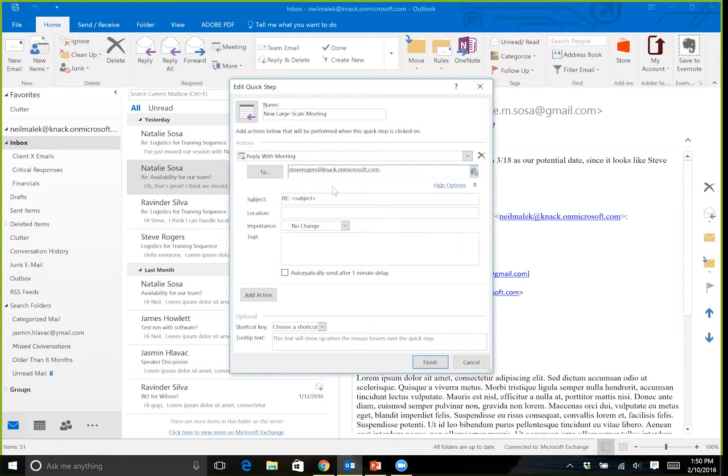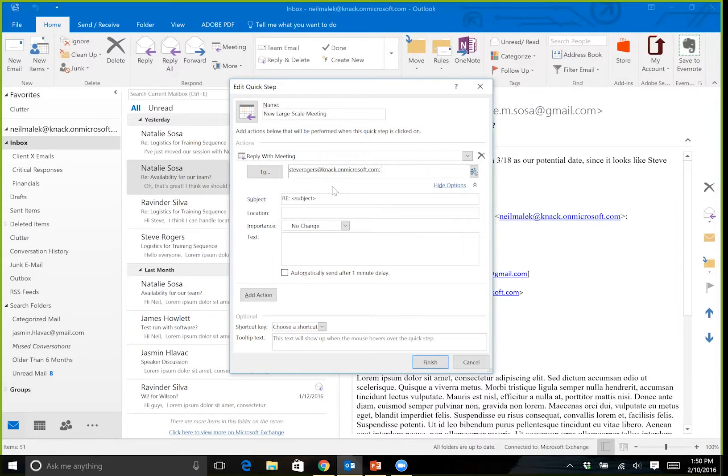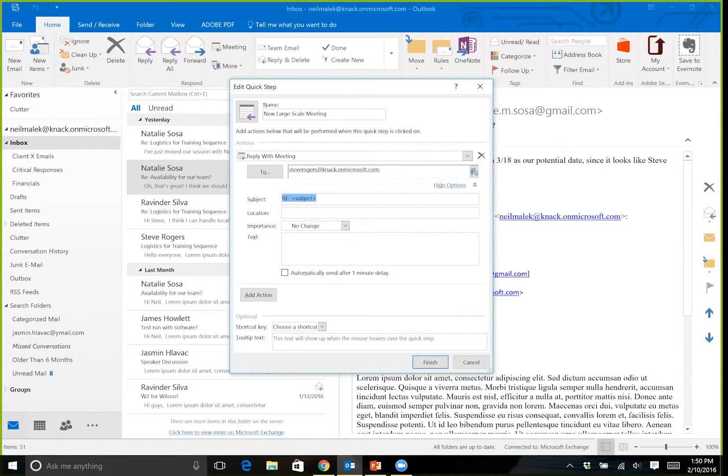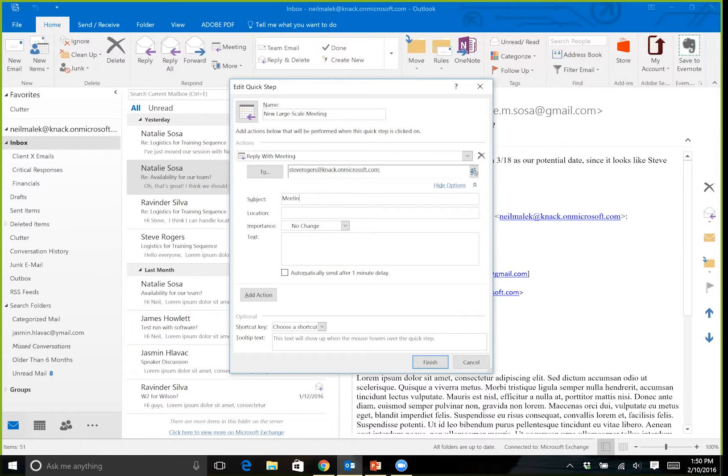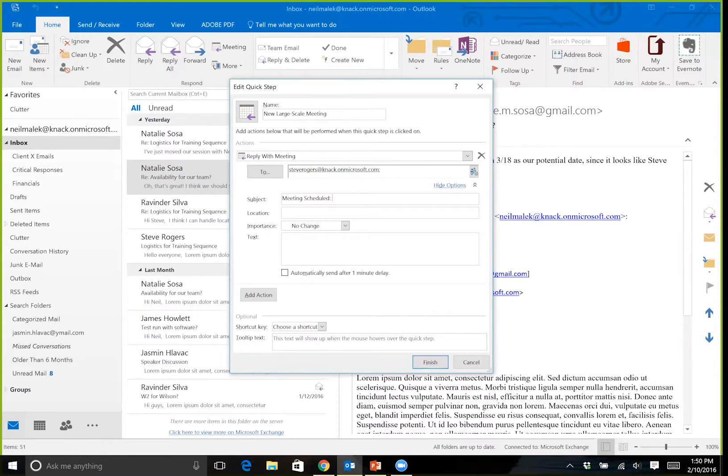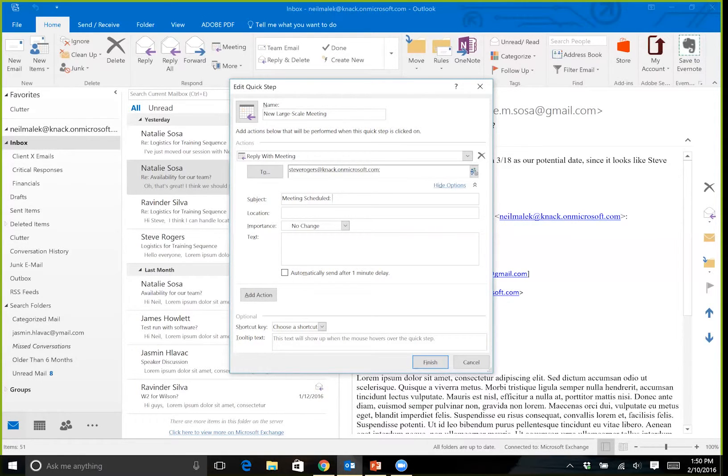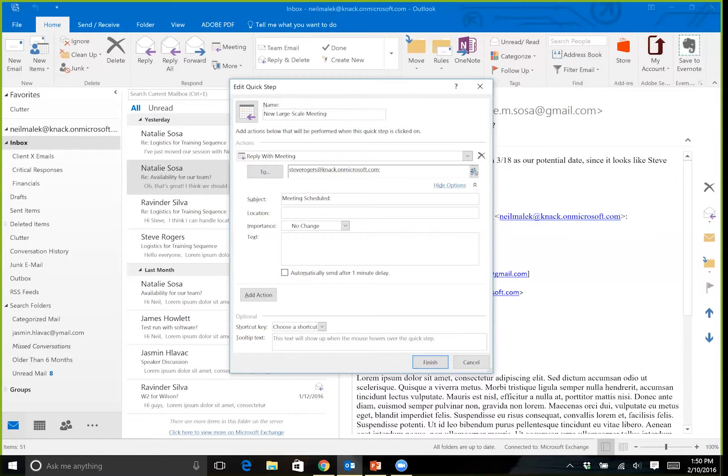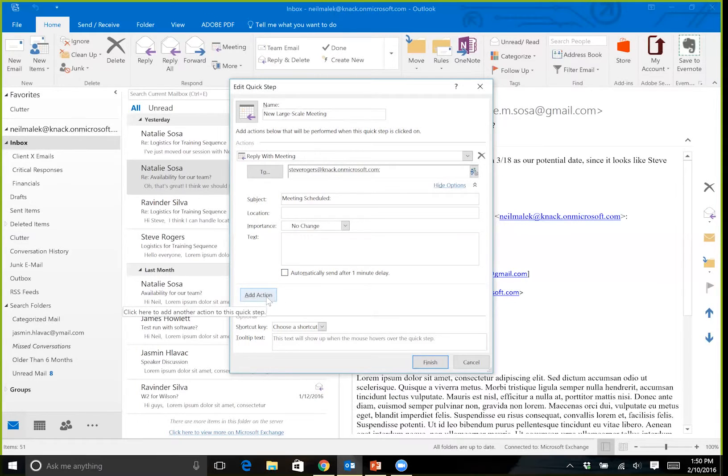The subject line I might decide to take away from simply being a reply to instead being something like Meeting Scheduled colon space, and then leaving the empty space alongside Meeting Scheduled for me to fill in with more information. Then I'll scroll down and click on Add an Action.